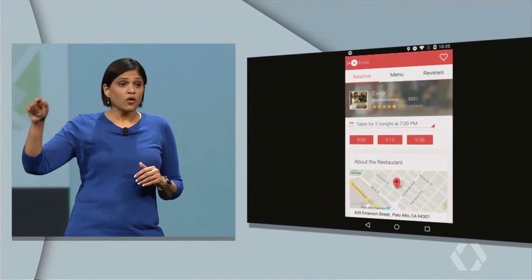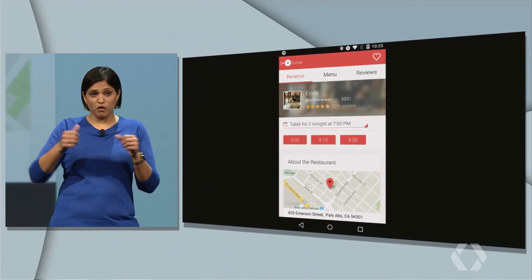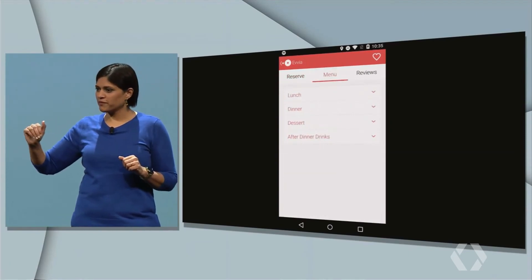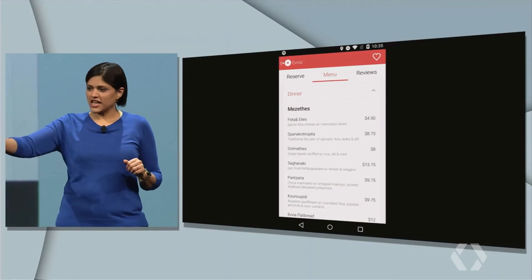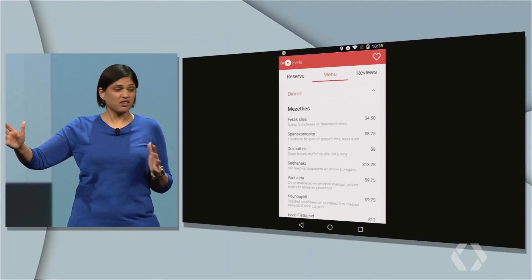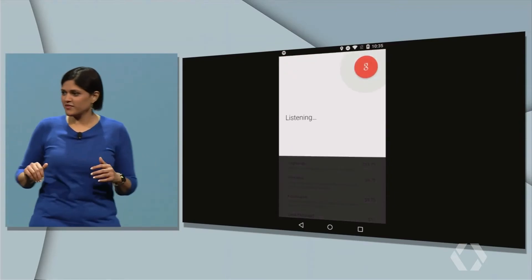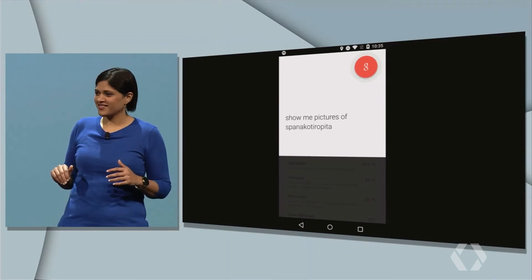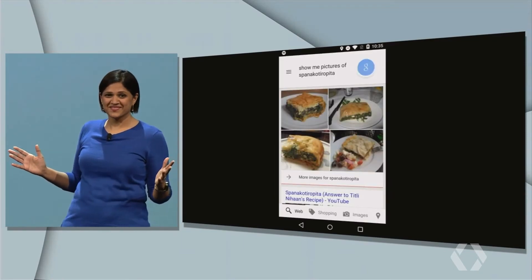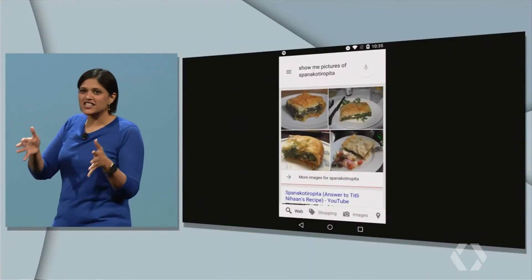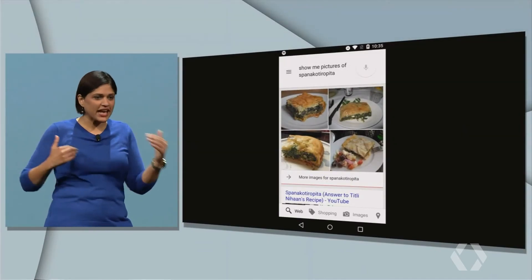Let's tap on OpenTable so you can see how you can jump in. Notice we took you right to the specific restaurant in the app — no fussing with the phone. And I want to show you a quick, subtle but cool thing while we're here. Let's switch to the menu. That second dish sounds good — kind of hard to pronounce for me, but I want to see what it looks like. Okay, Google, show me pictures of Spineco Tirupita. Neil also had trouble pronouncing it clearly, but thanks to the context of the words on the menu, Google Now is able to recognize it and get me what I want.